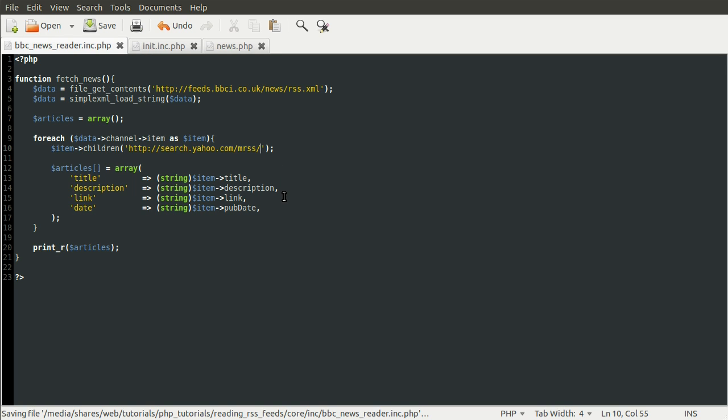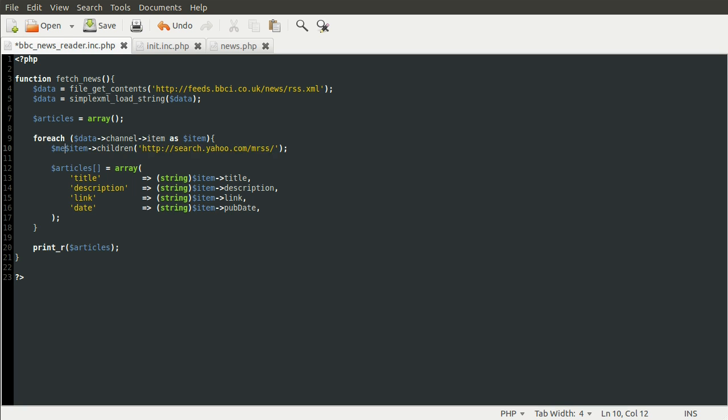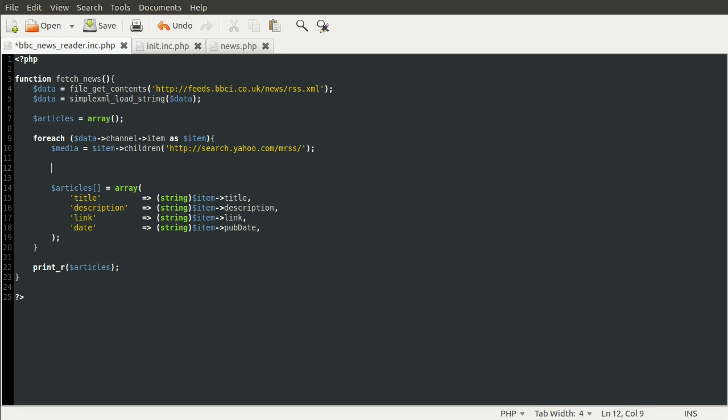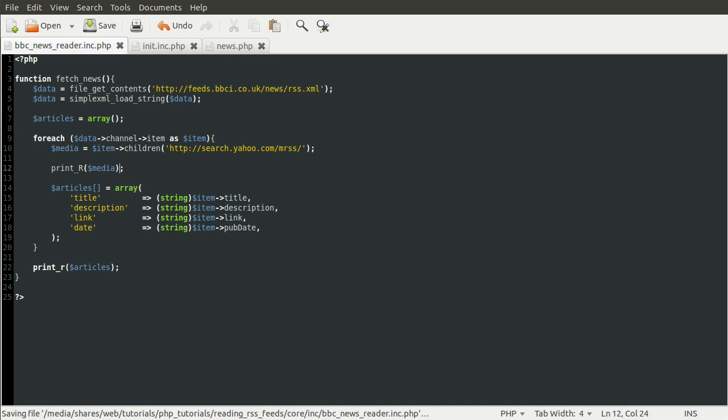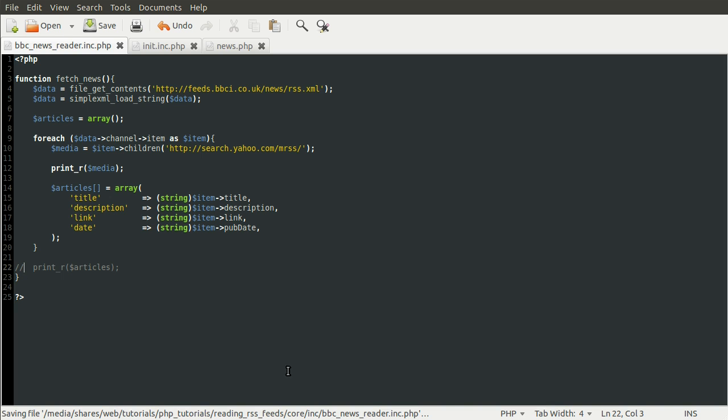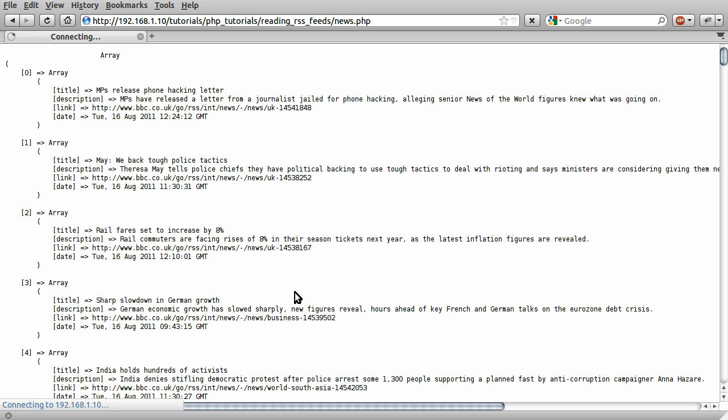And what that will do is get those two elements, media thumbnail and the other thumbnail. Obviously, we need to store this result. So we're going to create a new variable called media, and this will be equal to that. Let's add a print_r media and comment out this because we don't want to print out so much information. So reloading the page now, we'll see the results of that children method call.